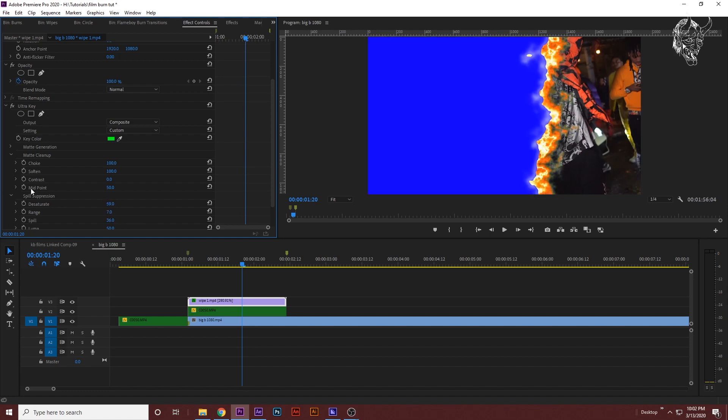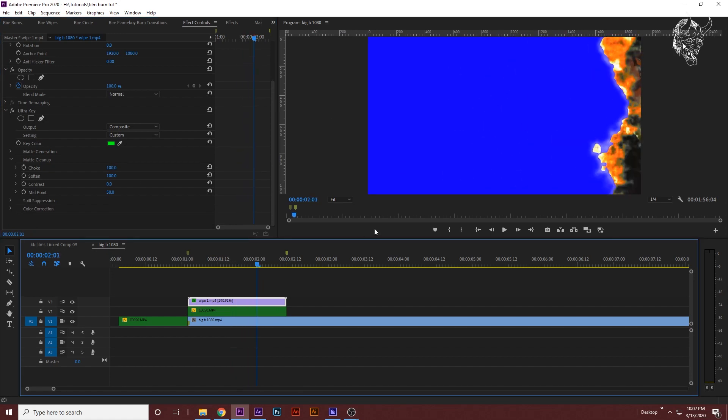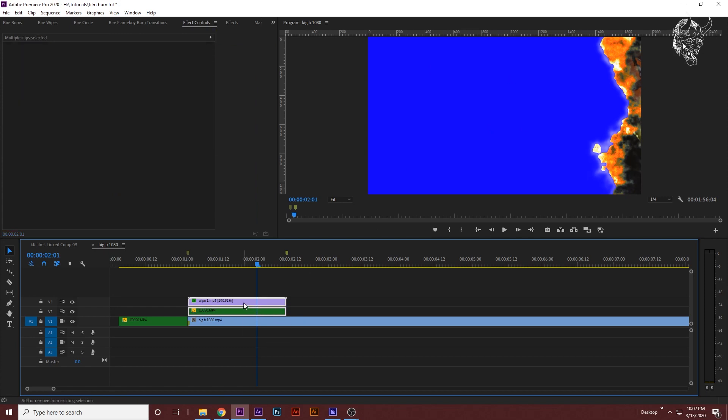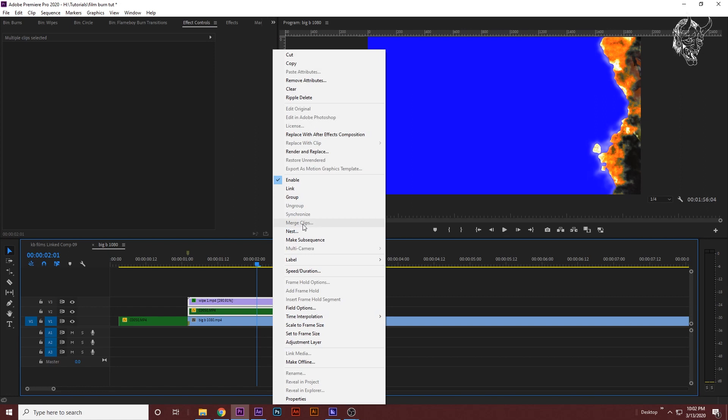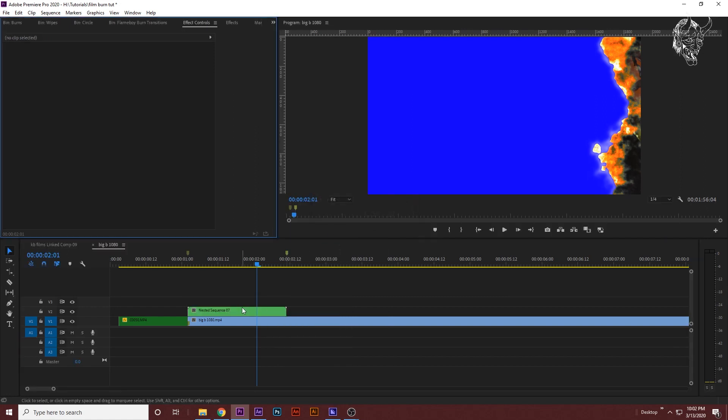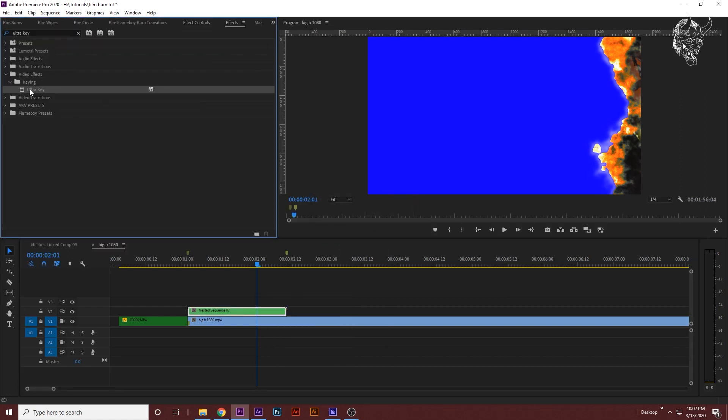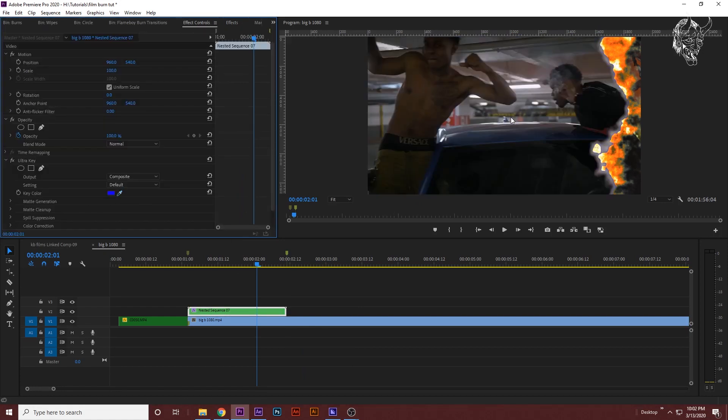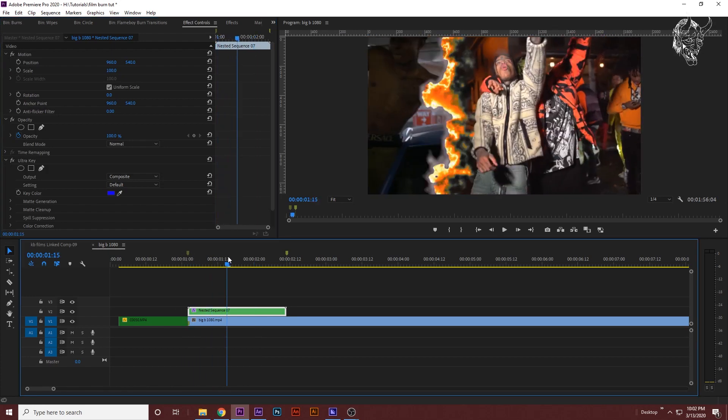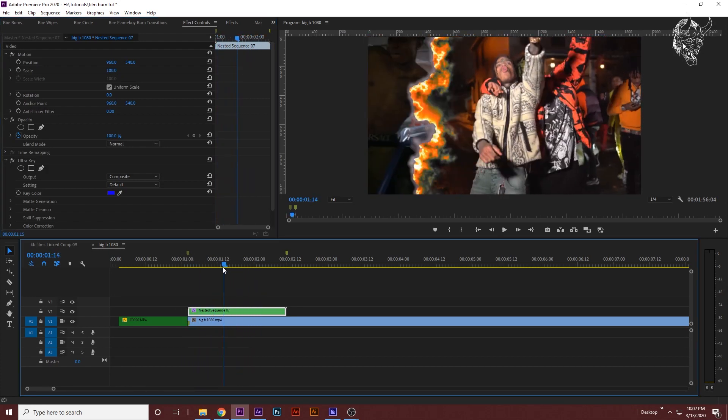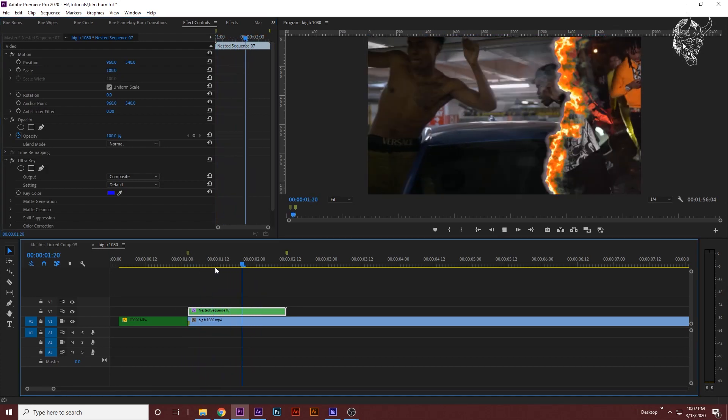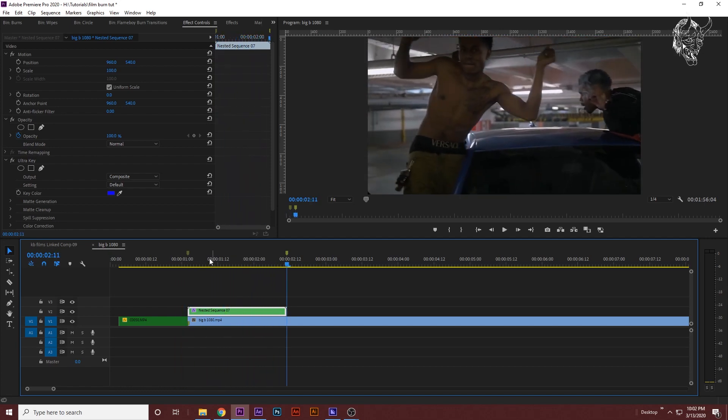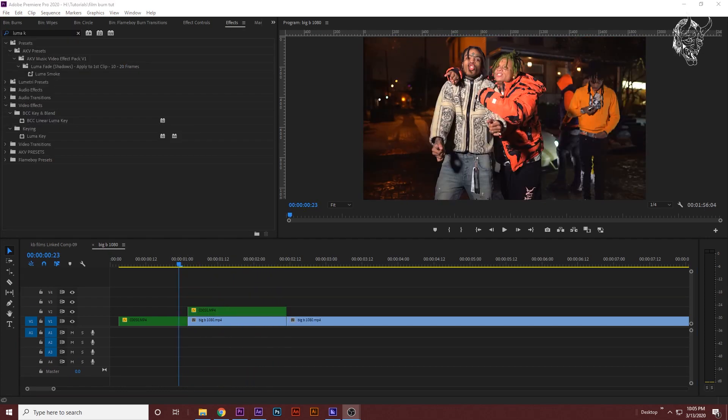Now we need to finish the blue screen, so grab your first clip and your second clip and your transition, and highlight both of them, right click, nest. Go back to the effects Ultra Key effect controls, eyedropper tool, and I'll click the blue. Now you have this burn transition from one clip to the other clip just like that.